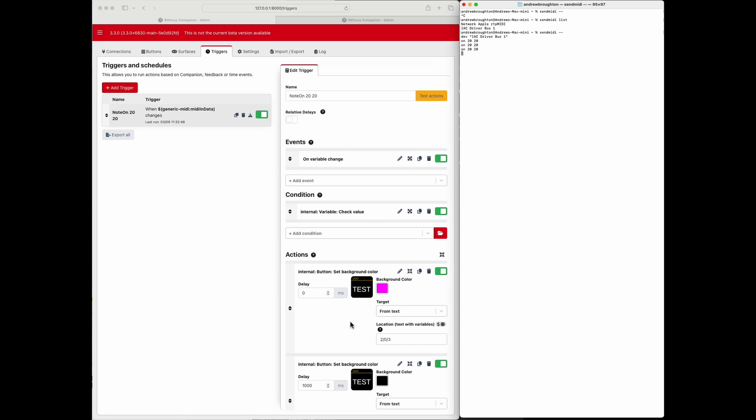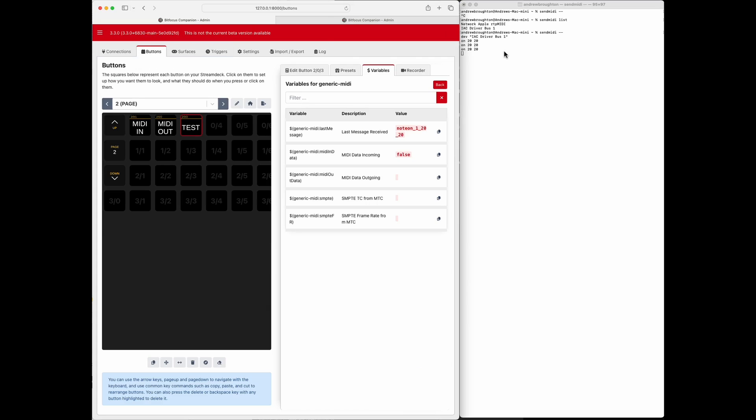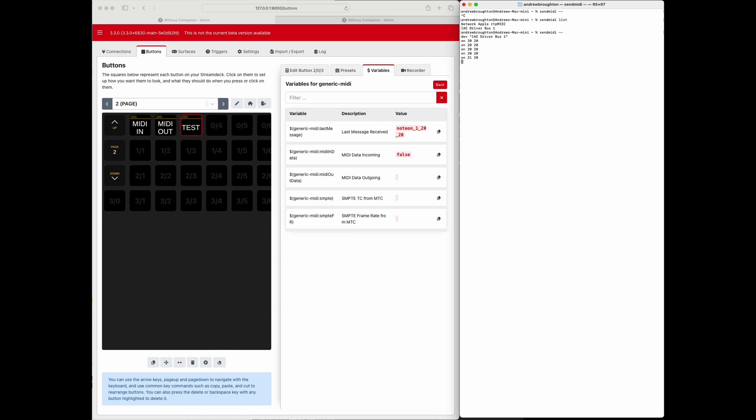So we can see how that looks on the buttons here. Note on 20, 20. Okay, so it went purple, went off again. So if I give a different message though, let's say 21, 20, nothing happens. If I give it 20, 21, nothing. Okay, some other type of message like an off, 20, 20, 20, nothing.